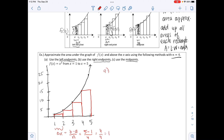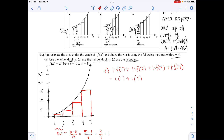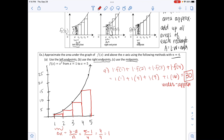For part a, using left endpoints, we compute delta x · f(1) + delta x · f(2) + delta x · f(3) + delta x · f(4). Since delta x = 1: f(1) = 1, f(2) = 4, f(3) = 9, f(4) = 16. Adding these gives 1 + 4 + 9 + 16 = 30. This is an under-approximation — the rectangles don't fully cover the actual area under the curve.